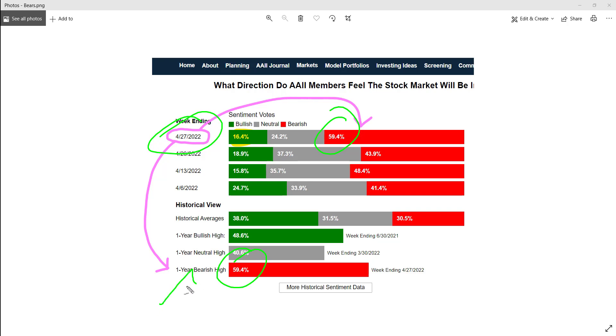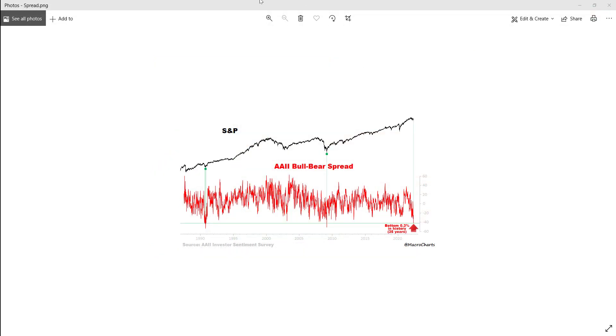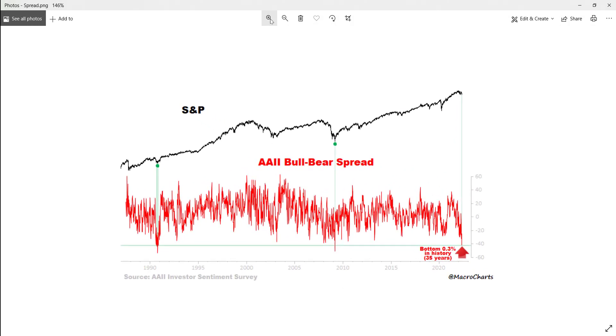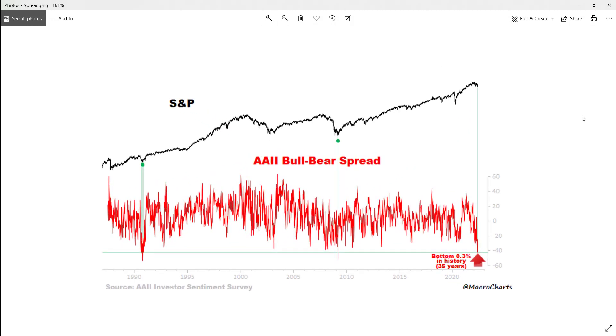This is pretty much a one year bearish high ending this week, so massive sentiment on the bearish side. Then we can look at this one, here's another one that shows we are at just massive low levels.